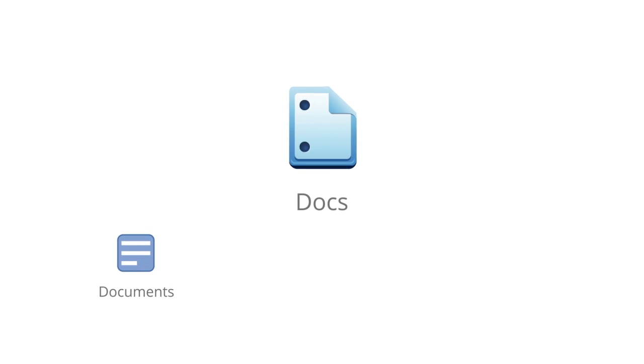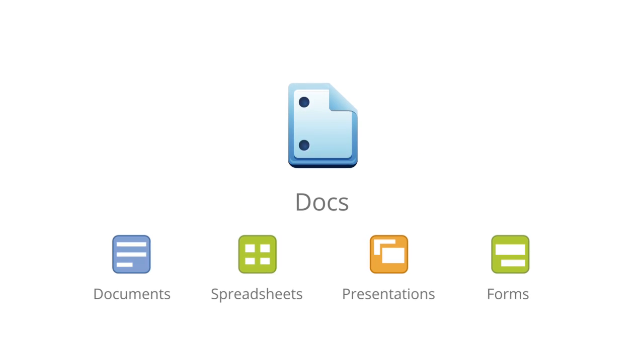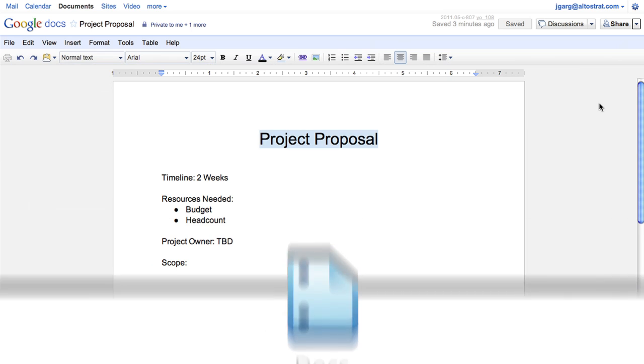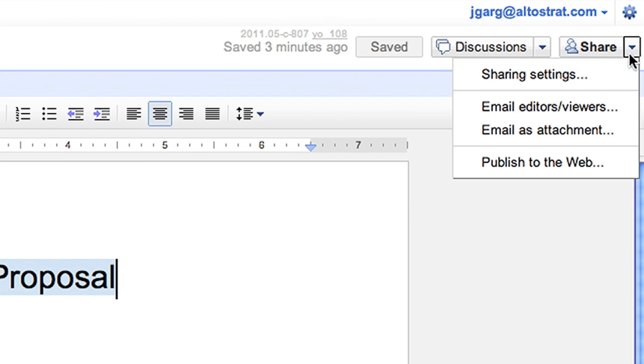Google Docs brings you online documents, spreadsheets, presentations, and web forms. You can easily create, upload, and edit your online docs and sharing is easy.